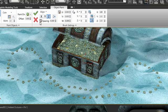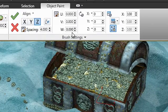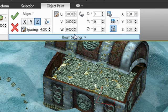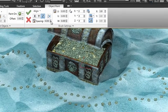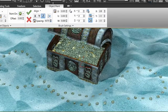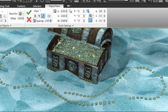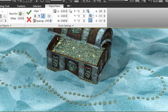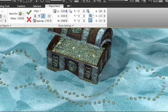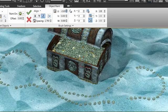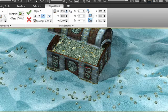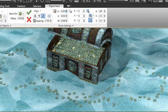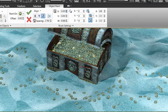Now what that means is we can change the settings before we actually commit the objects to the scene. We can adjust the scale, position, and rotation of these objects at any time, including the spacing. For example, if I increase or decrease the spacing, you can see this controls the amount or density of the objects being painted. If I adjust the spacing in any axis, this is basically a position offset. It gives it a very random feel.